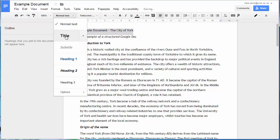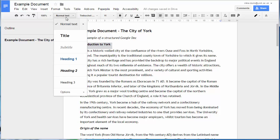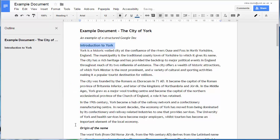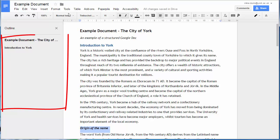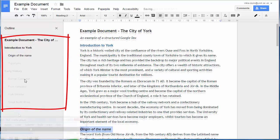I'll remove any direct formatting and apply the appropriate style. And as I do this, you can see the outline developing in the side panel.